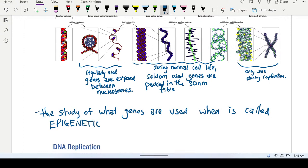The study of what genes get used and when is called epigenetics. It's a fascinating field that barely existed when I was a university student. The 1990s and early 2000s were the golden age of DNA research, when everything was genetic — genetics was the solution to every problem.